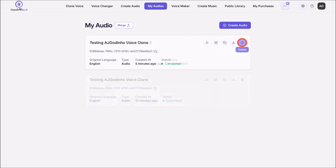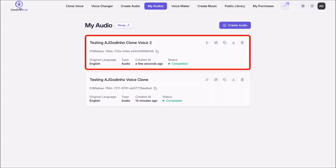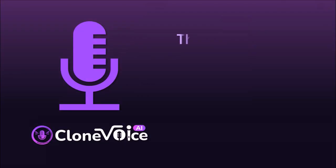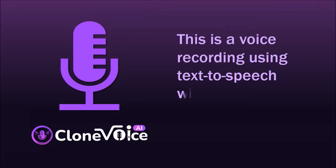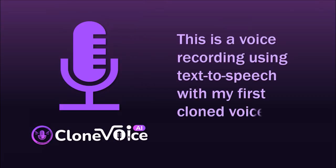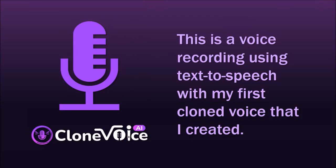So I went ahead and created another text-to-speech audio using the second cloned voice. So let me play both so you can see how they came out. Hey guys, this is Anthony and I am testing the voice clone feature in Clone Voice AI, which is a new audio app that has many different features. One of the features is voice cloning. And this audio was created using one of my cloned voices.